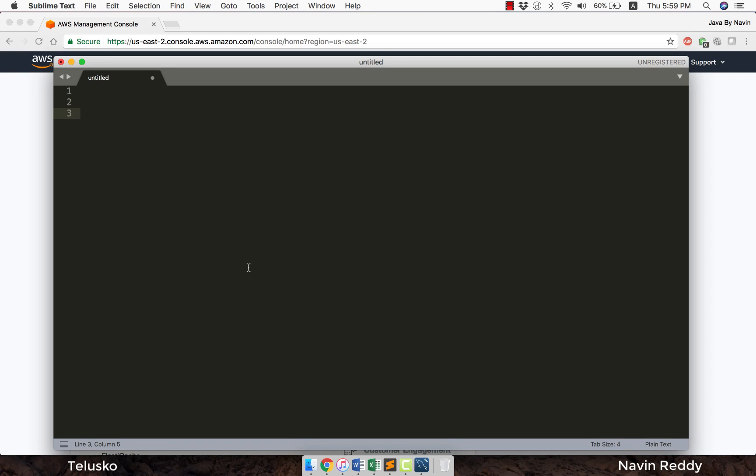Welcome back aliens, my name is Navin Reddy and in this video we'll see how to connect AWS RDS with MySQL Workbench.